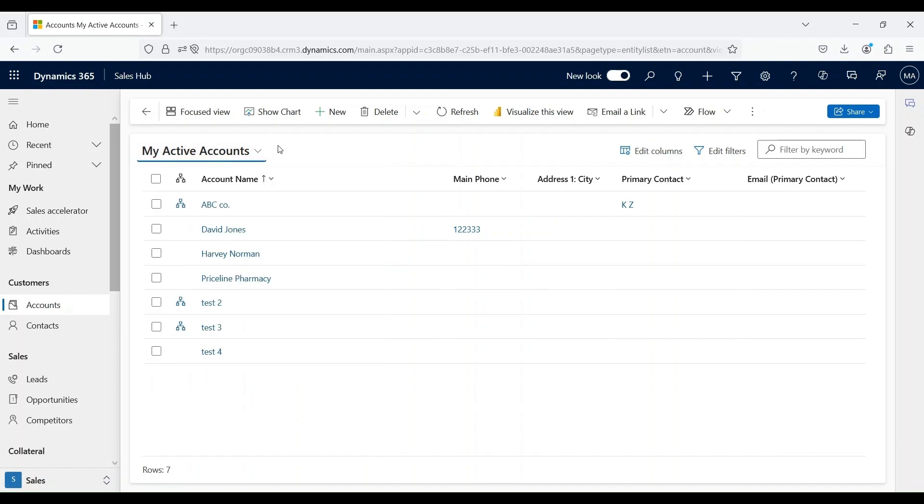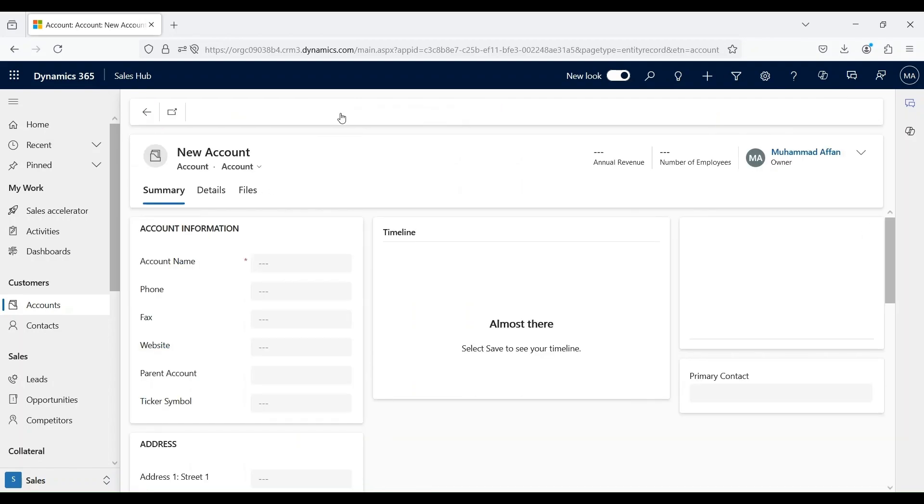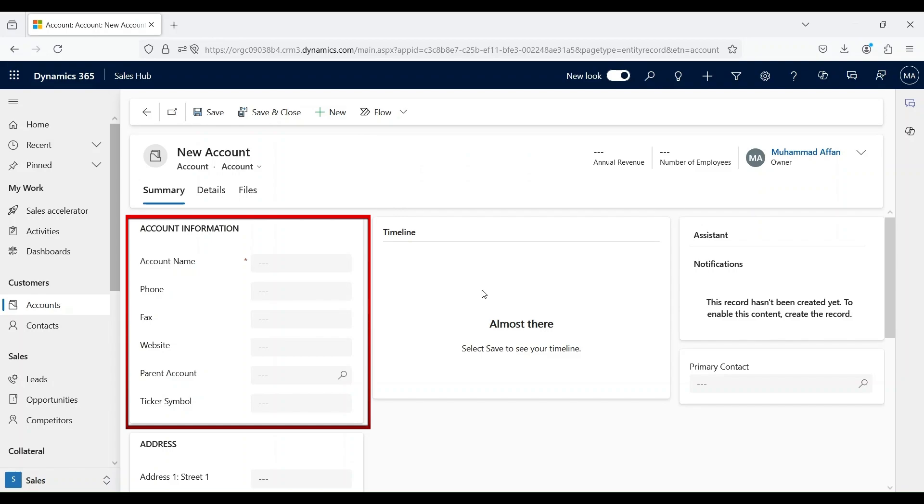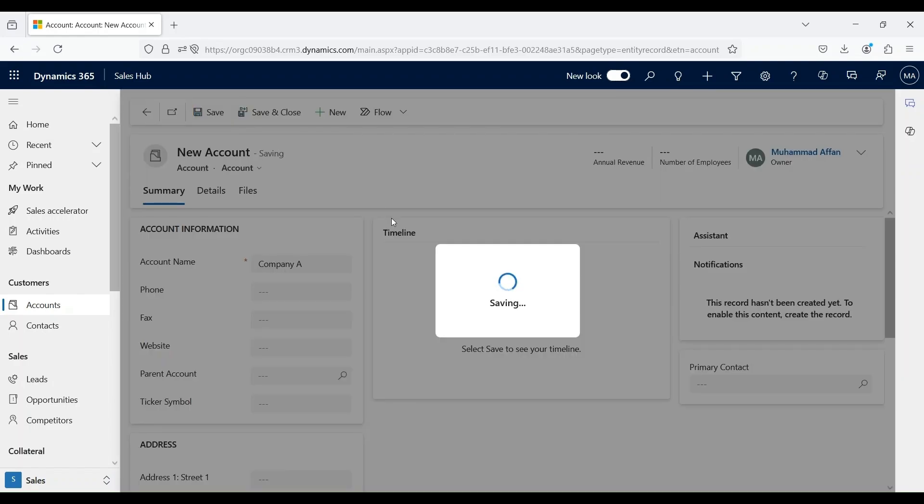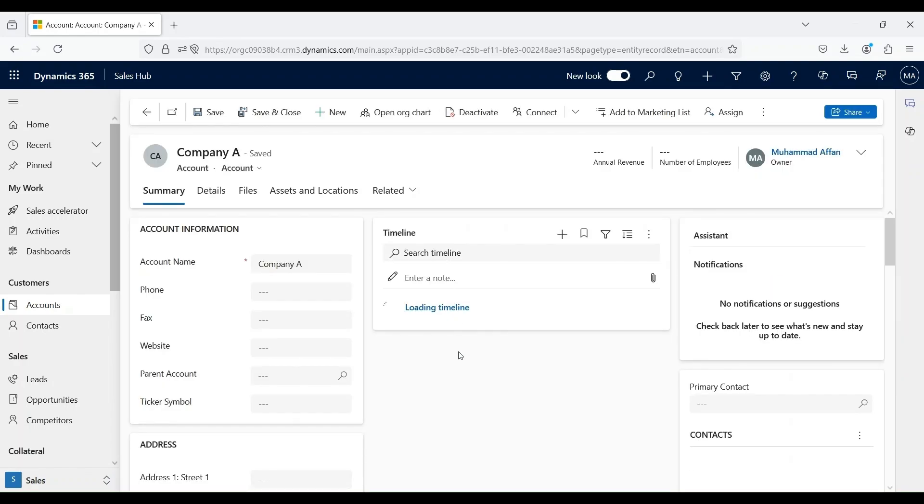Let's go into the command bar and click on New button. Once we click on this button, this will open up a new account form. Let's fill in the mandatory details that are marked with red asterisk. We have chosen our account name as Company A. Let's click on Save button. Once we click on Save button, an account record is created. So simple.